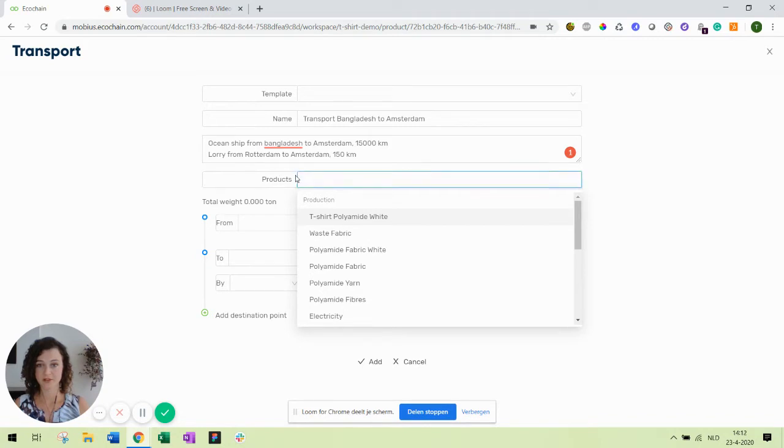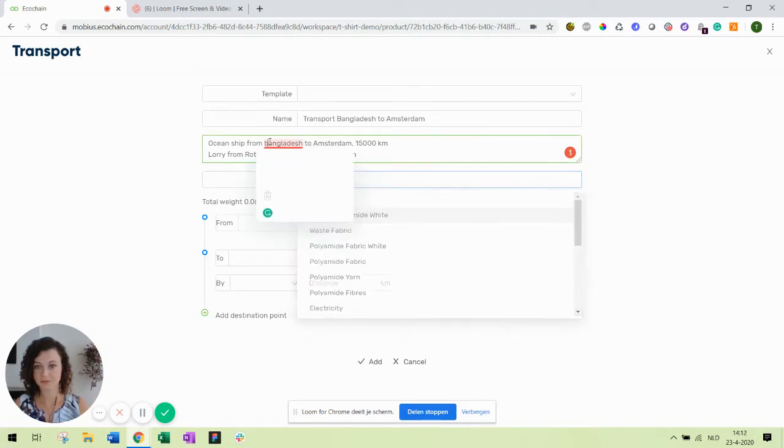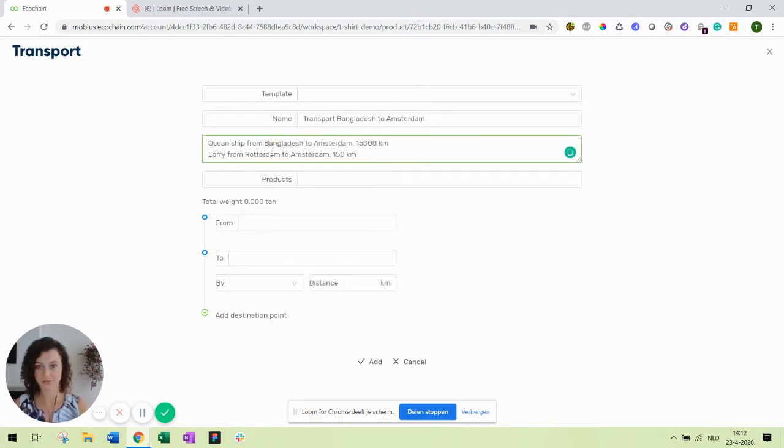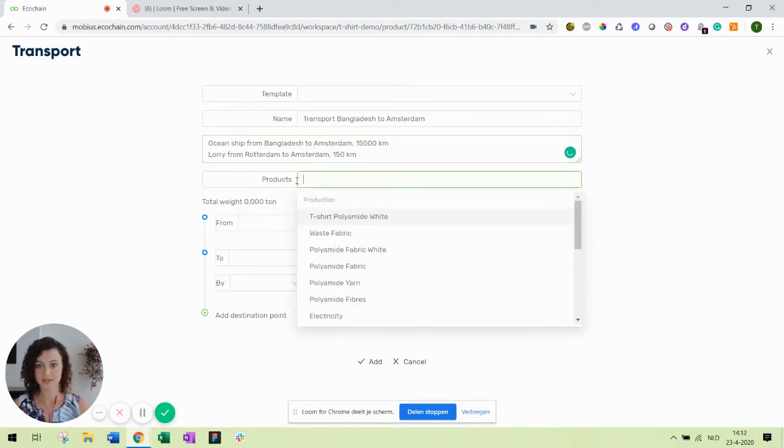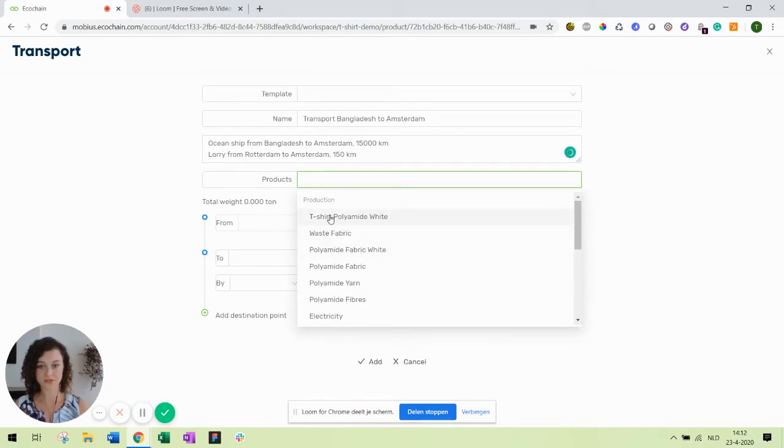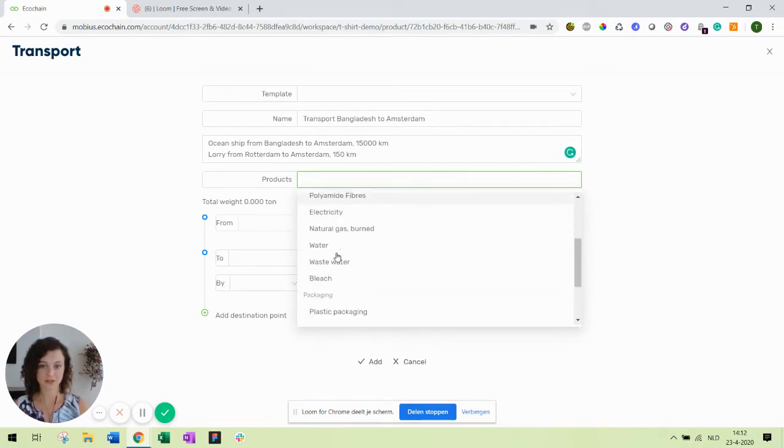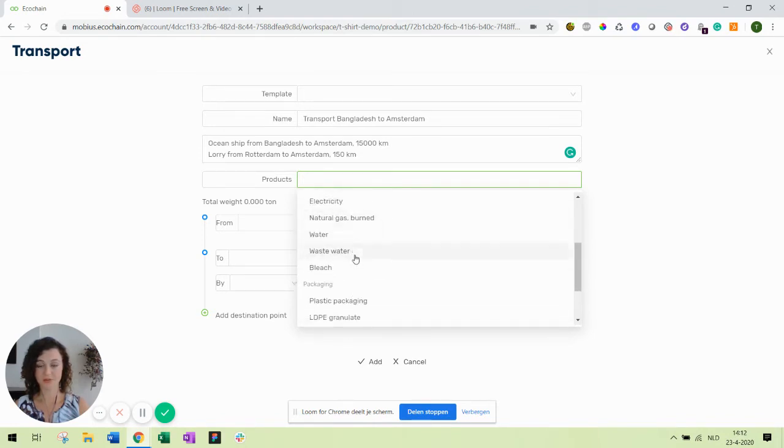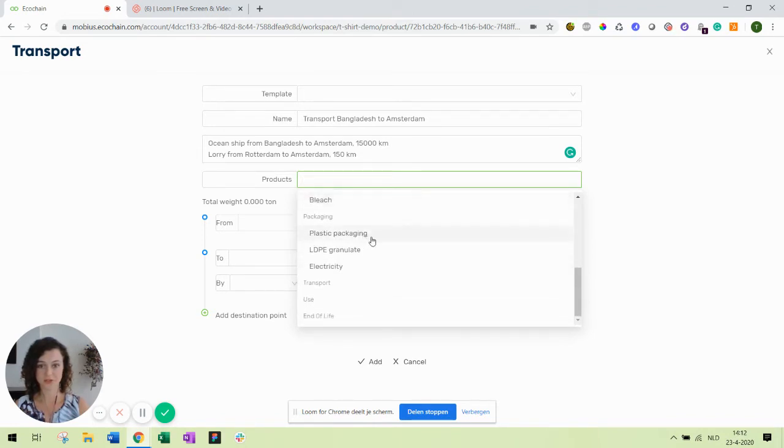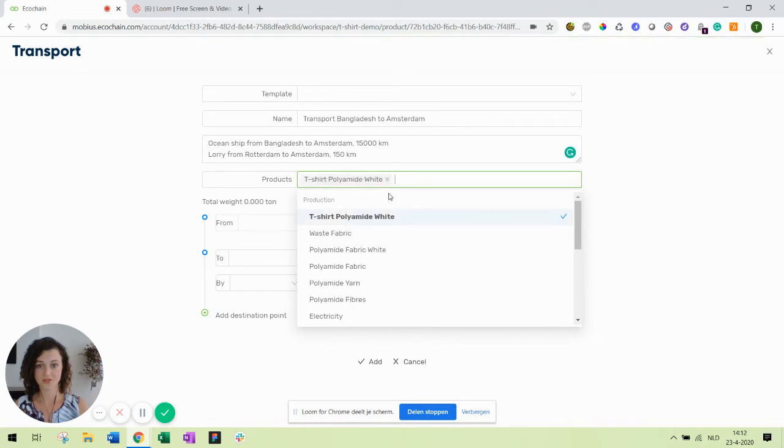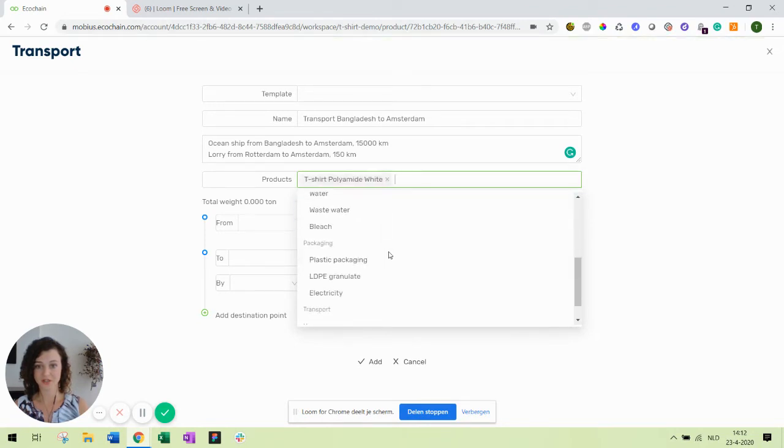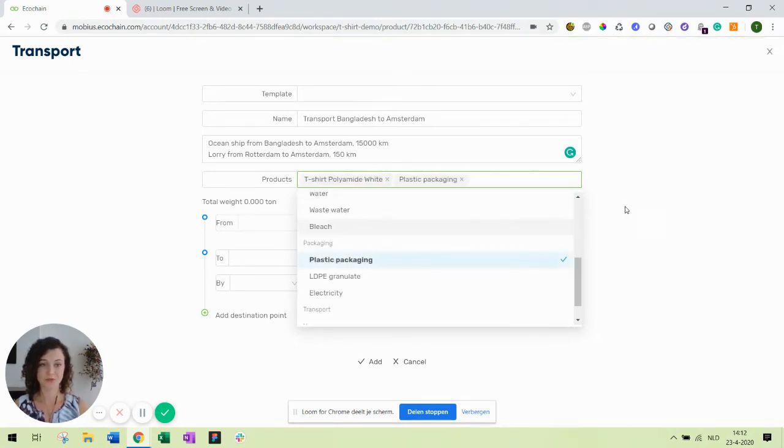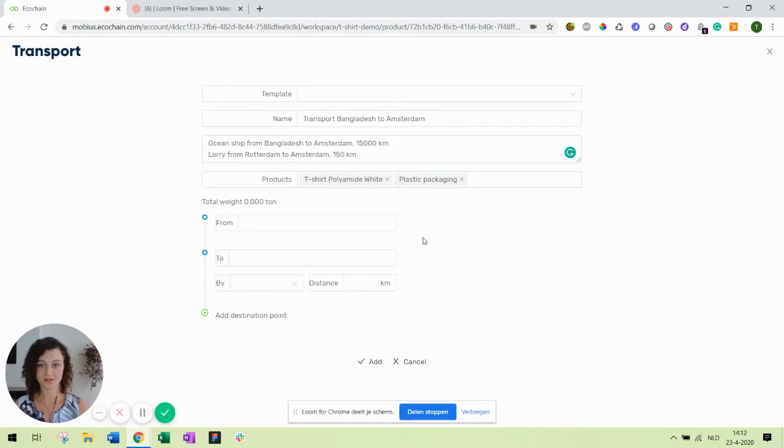Then over here we can select which products you would like to transport. You can include the final product which is the t-shirt but you can also create transport for each of the individual elements or materials that you have used in producing this product. In this example I want to transport the t-shirt but also the plastic packaging. It's one final product.